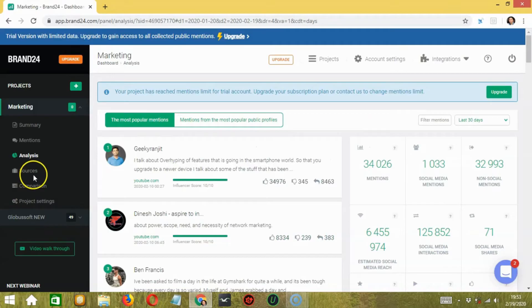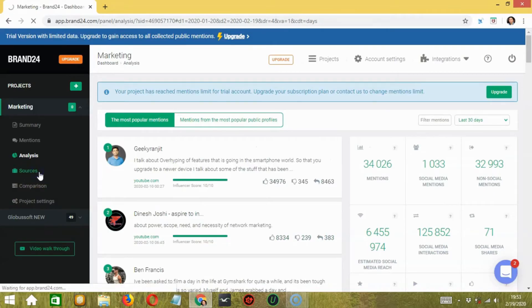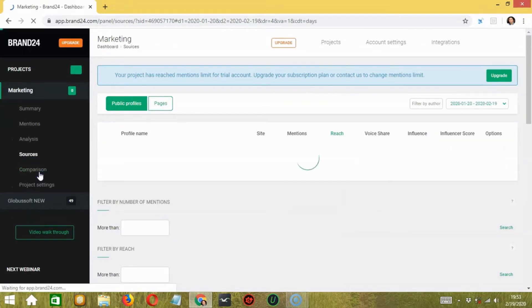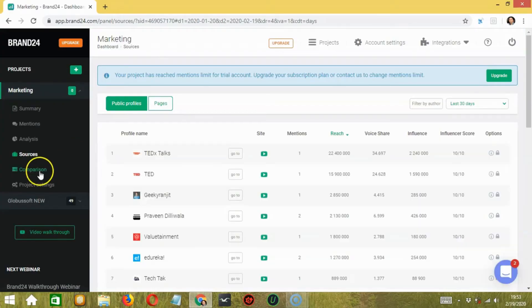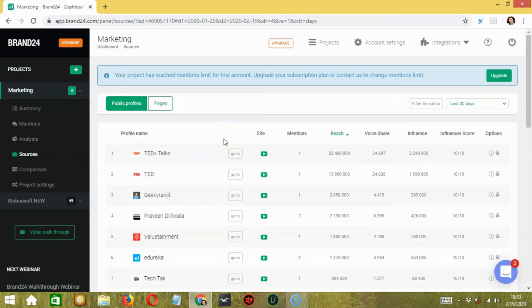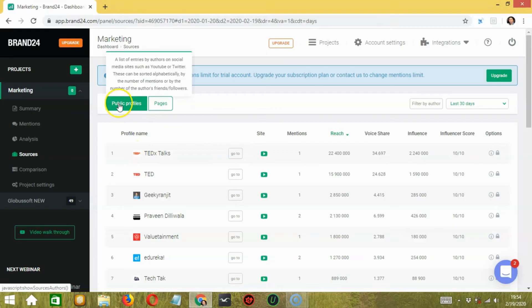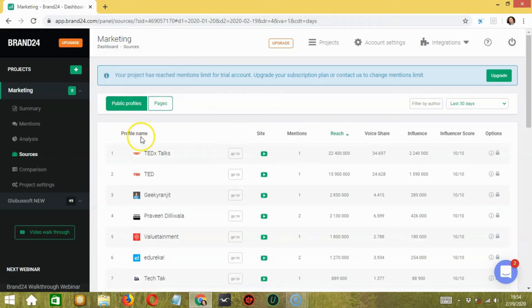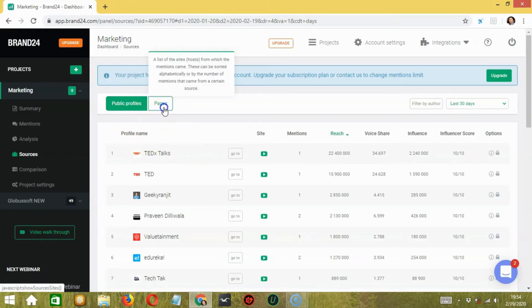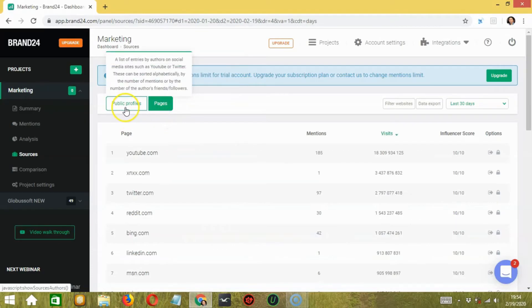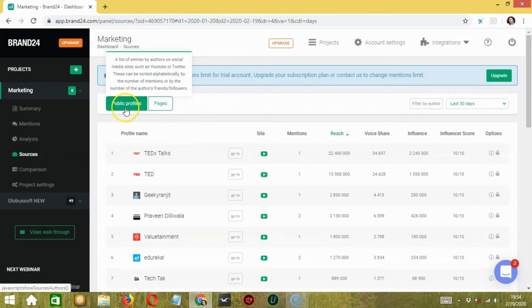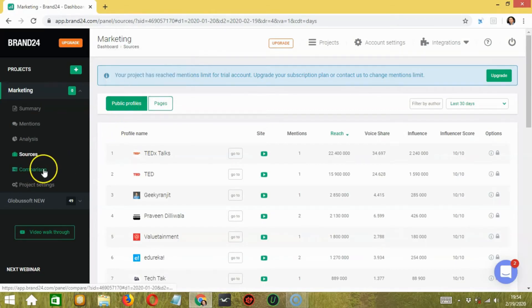Next, click on sources to check the source of interaction for this keyword. From the sources tab, you will get a profile name as well as a page from where we are getting more mentions and interaction from this keyword. Both public profiles with profile names and pages. You can compare your project from others using the comparison tab over here.